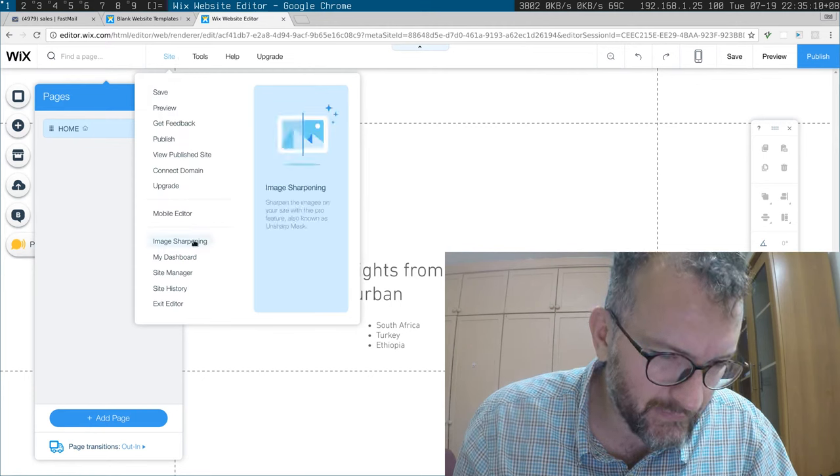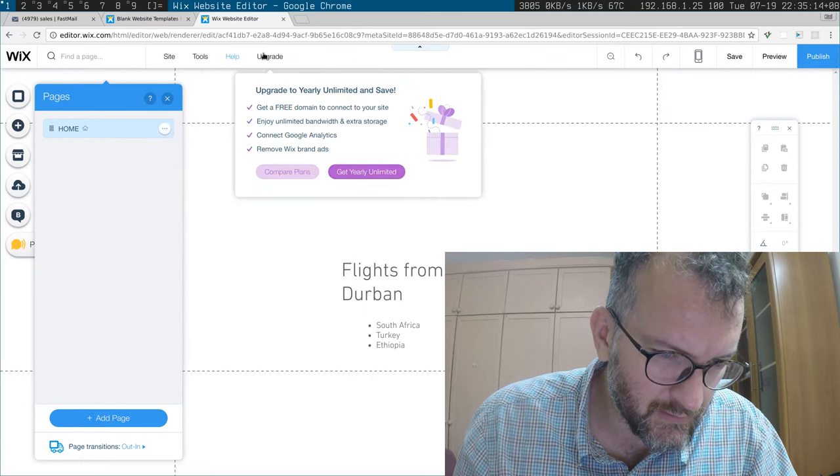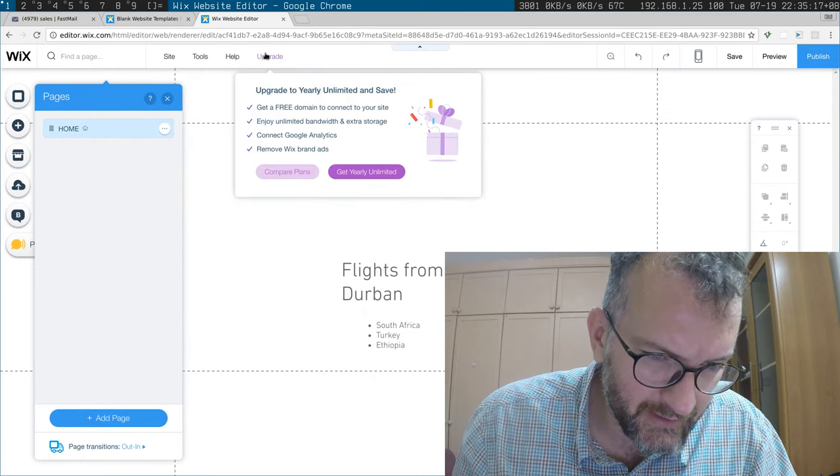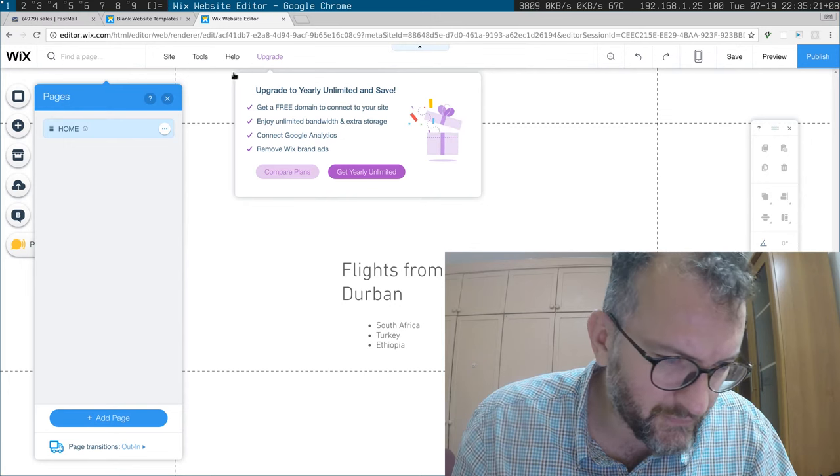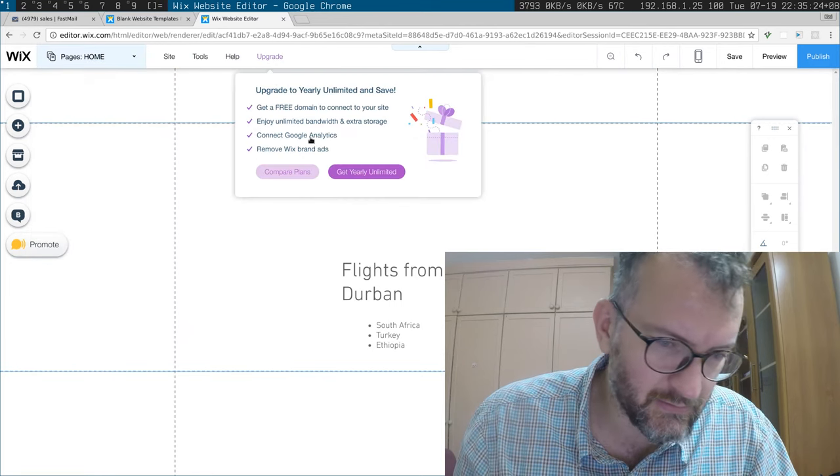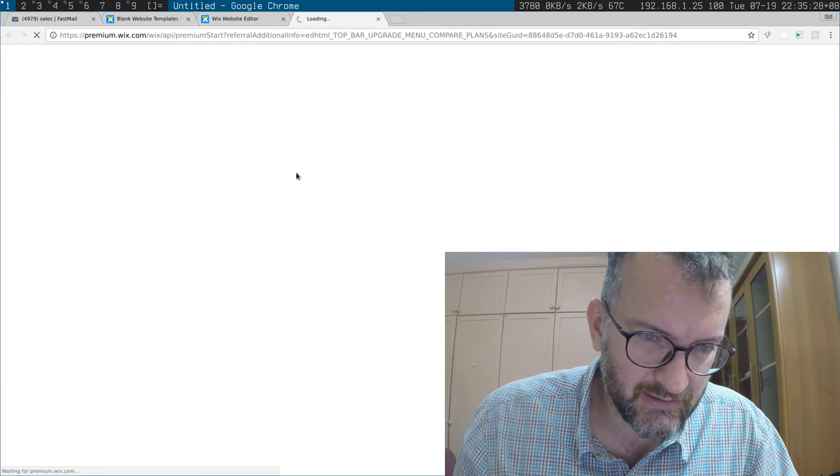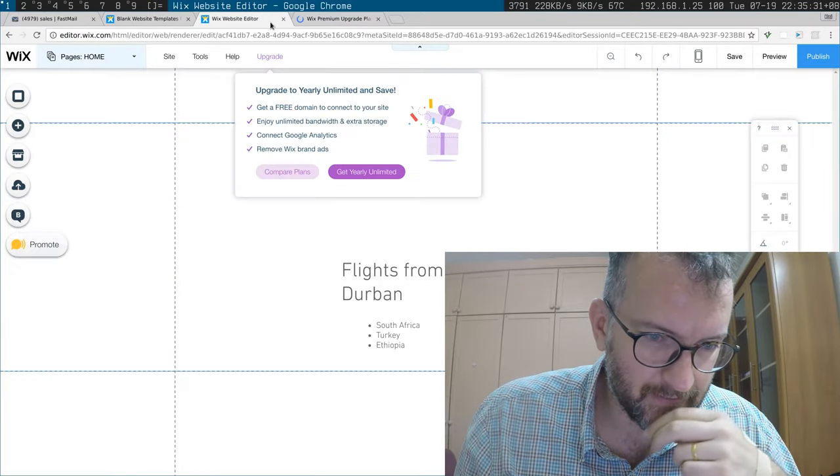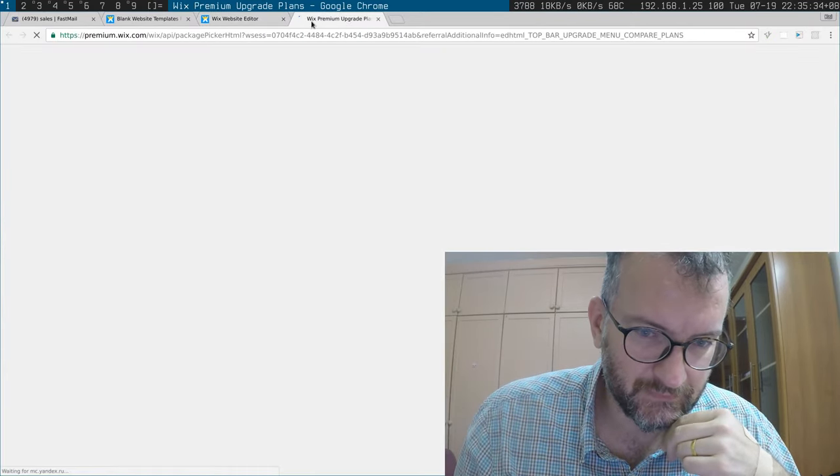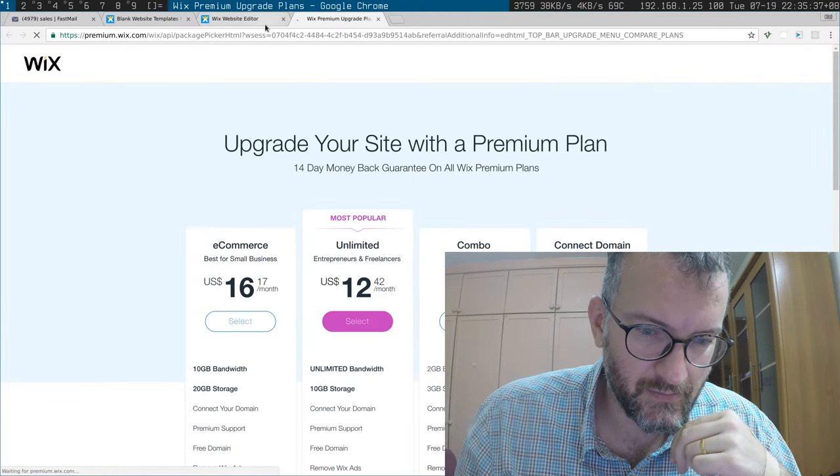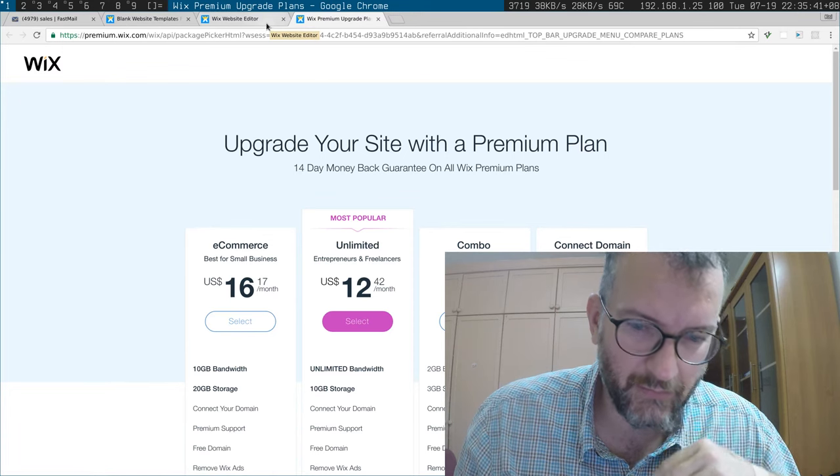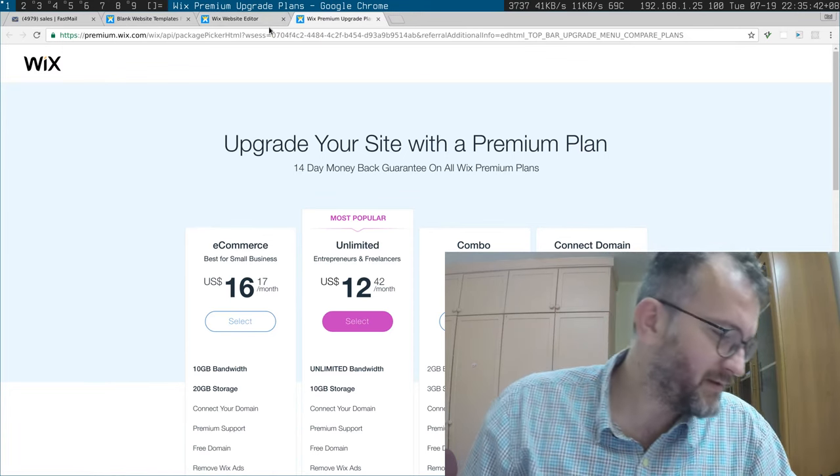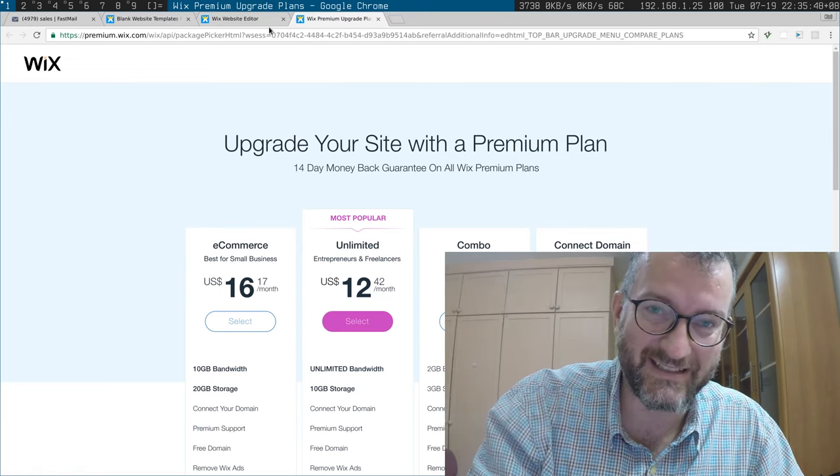Image sharpening. Upgrade, get a free domain, enjoy unlimited. How much are you charging? Okay, we're done. Thirteen dollars a month. Okay, that was Wix.